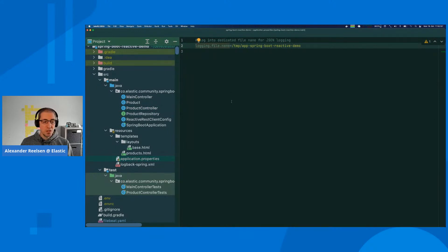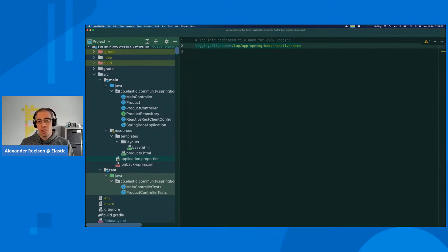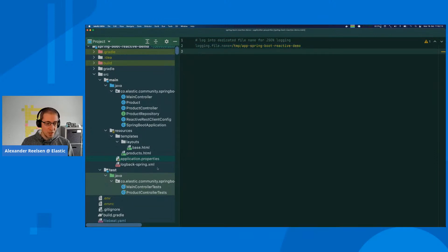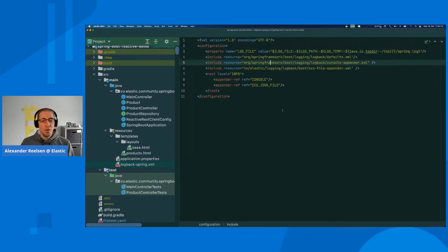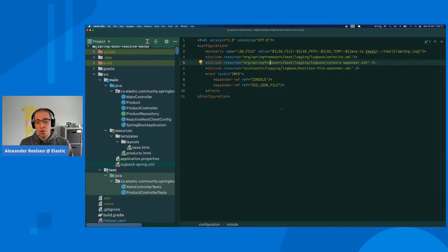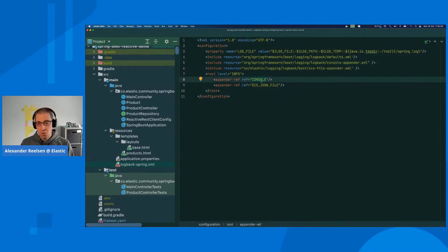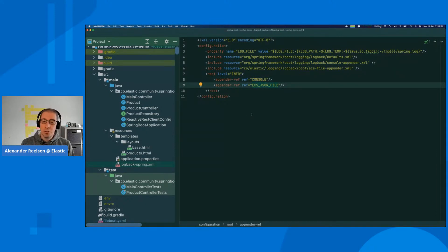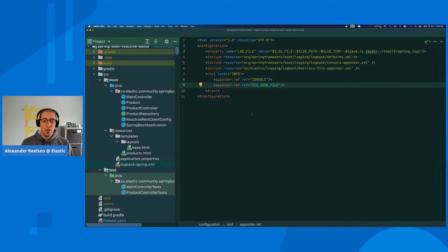It's part of Elasticsearch—a Java dependency you can include in your own project. You have different formatters for all the common logging frameworks which make sure that JSON is emitted as the log format. We configure the log file name and add the logback configuration.